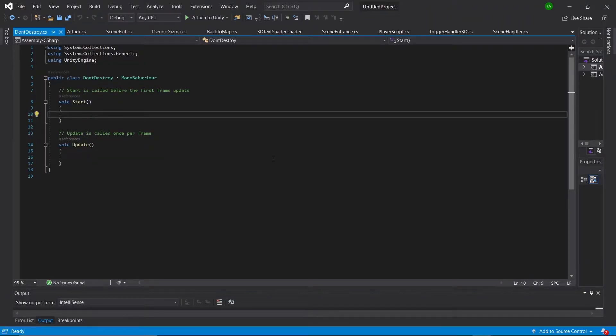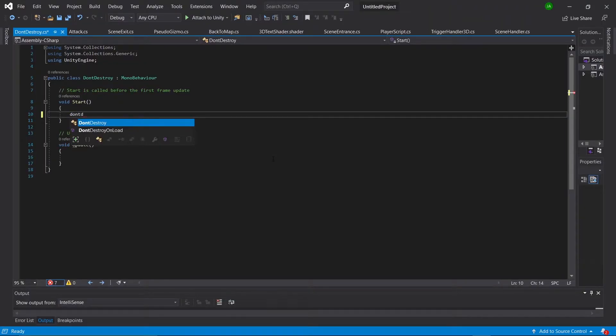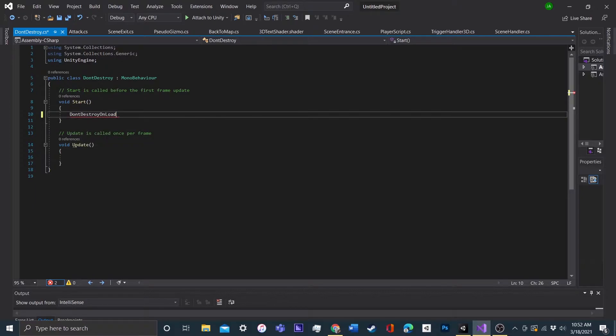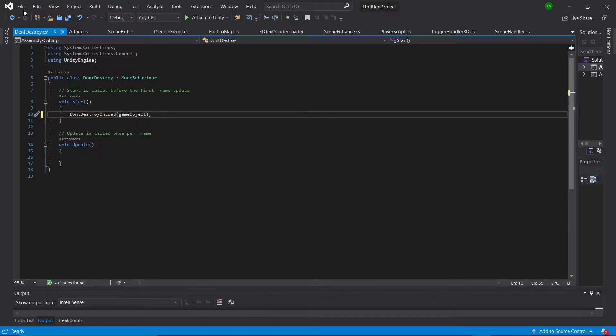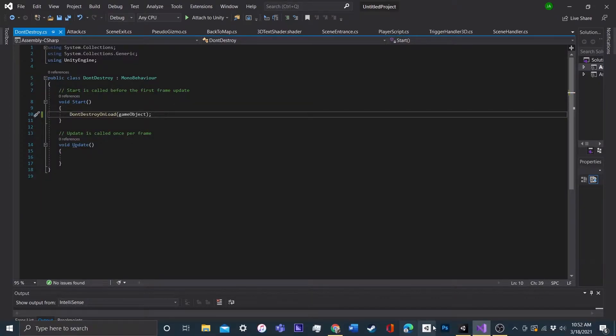So at its bare bones, all you have to do is type Don't Destroy On Load and feed it the parameter of GameObject. And that's it, so let's save and head back into Unity.